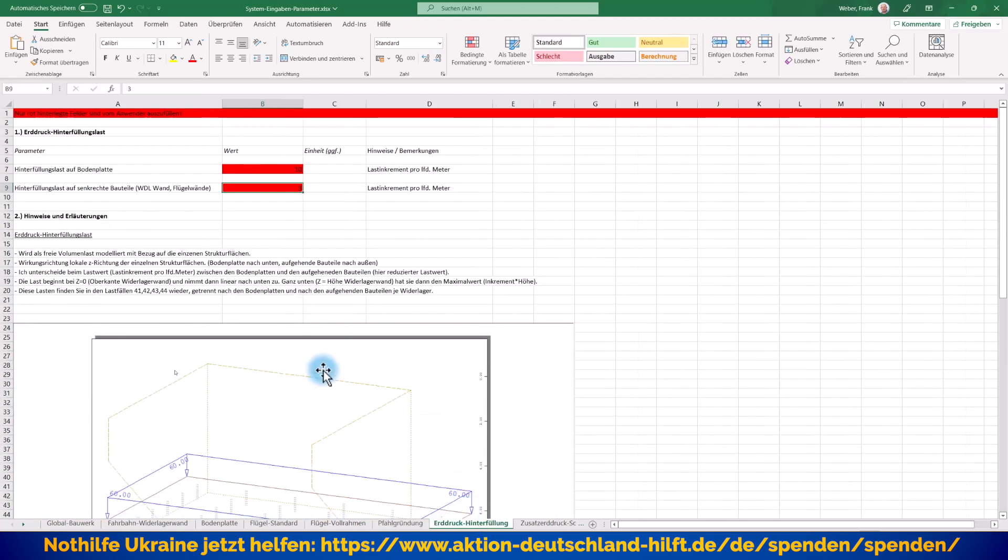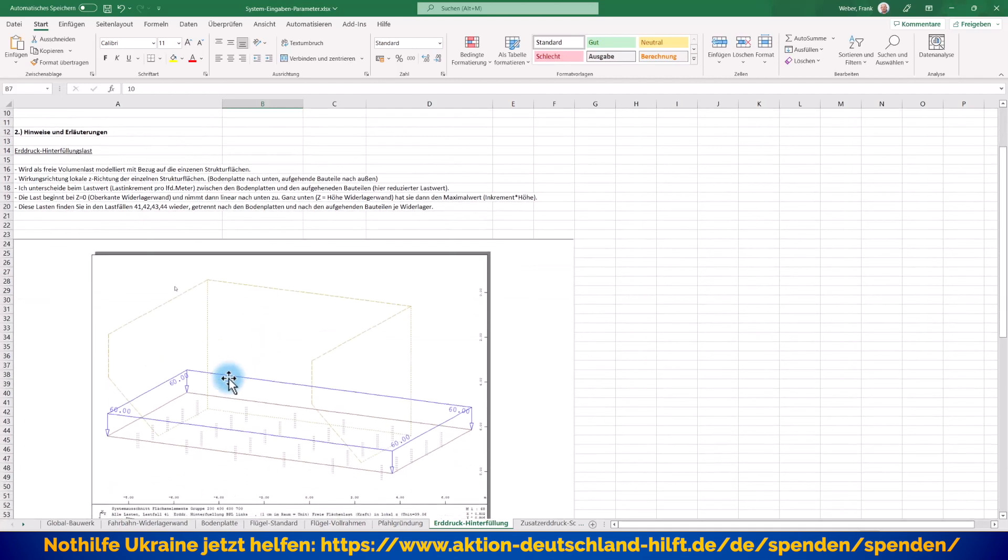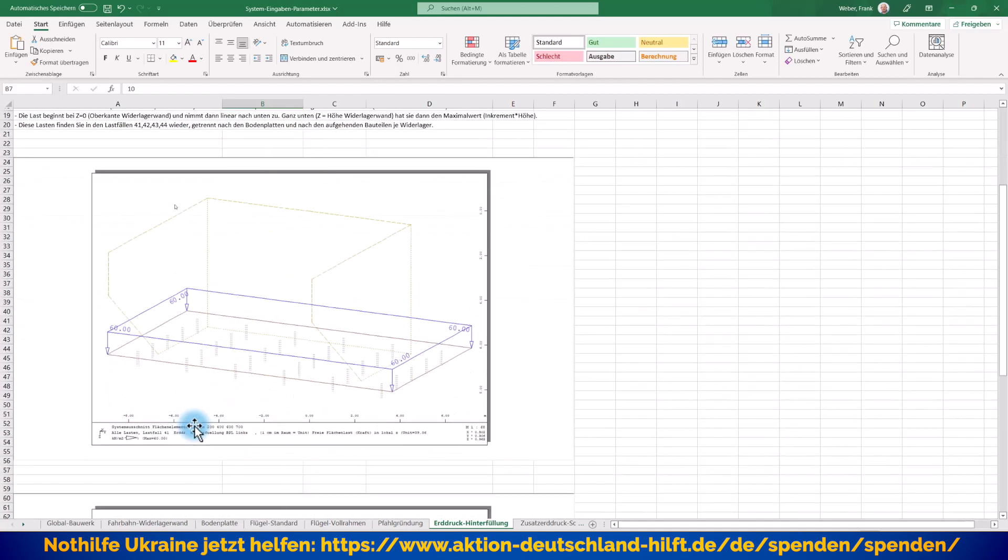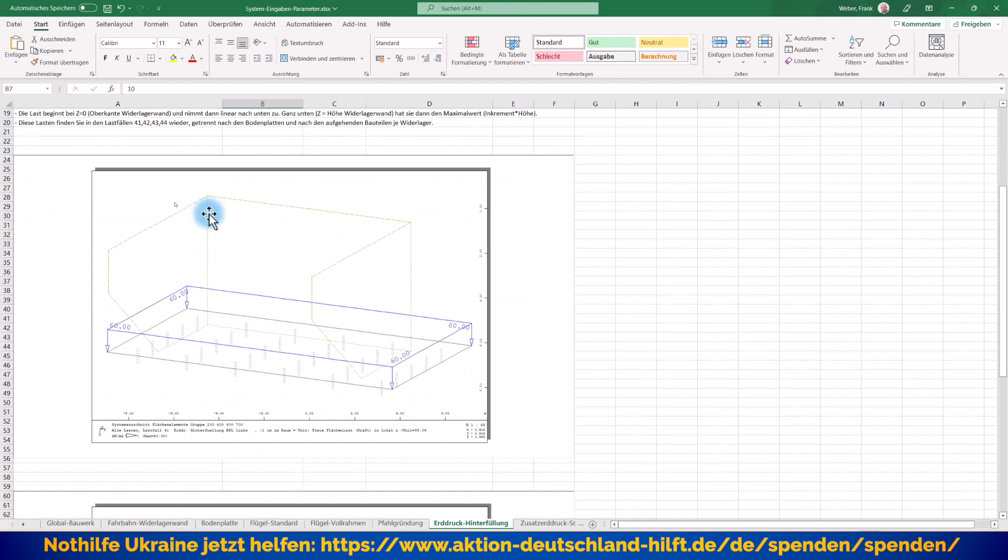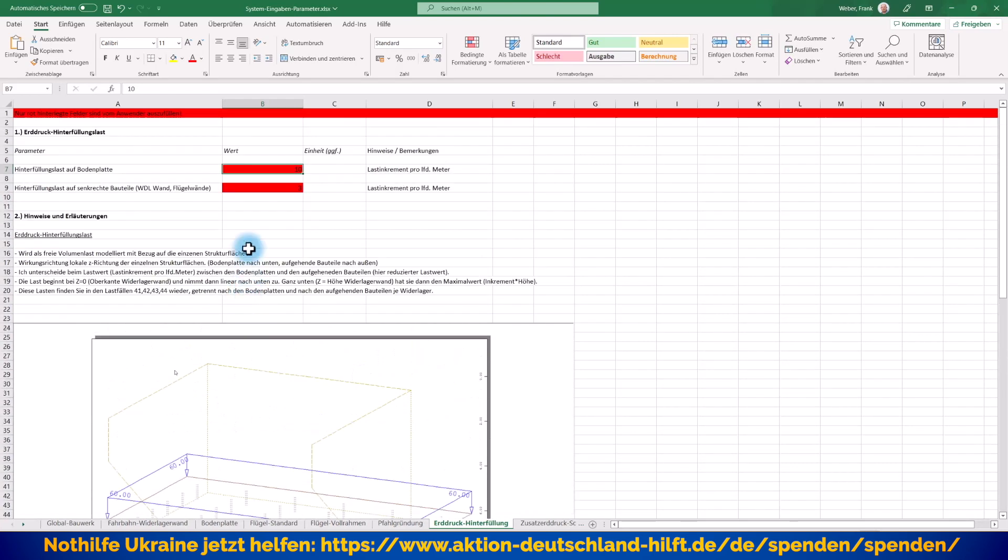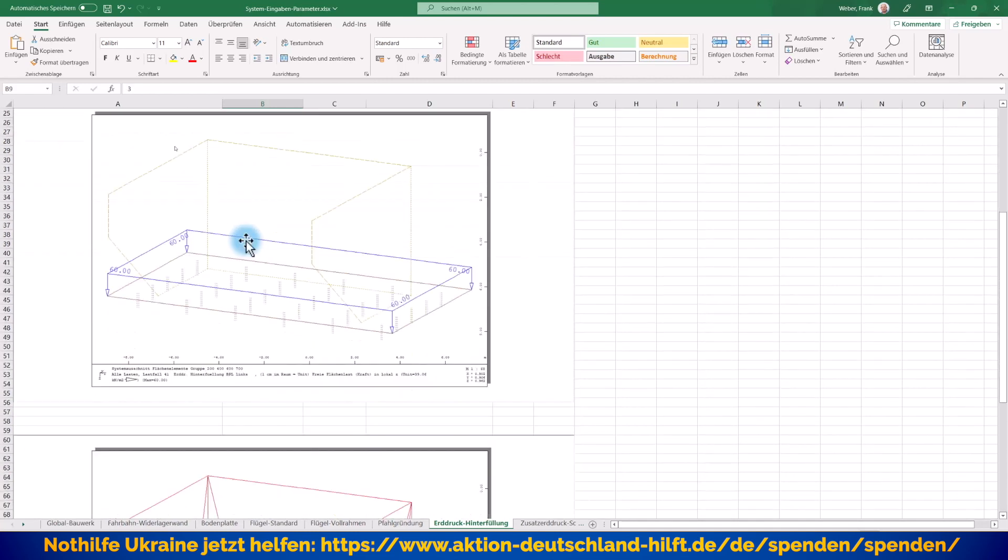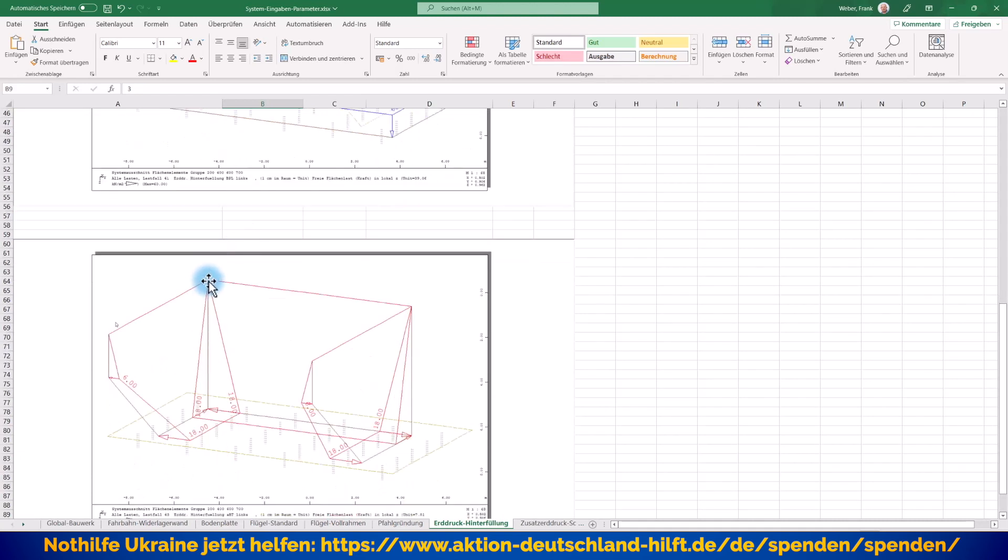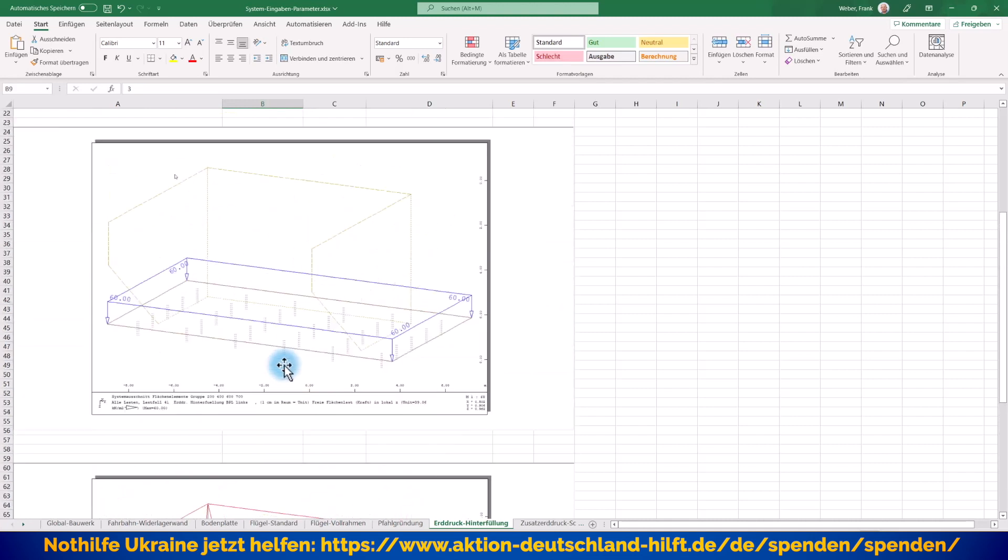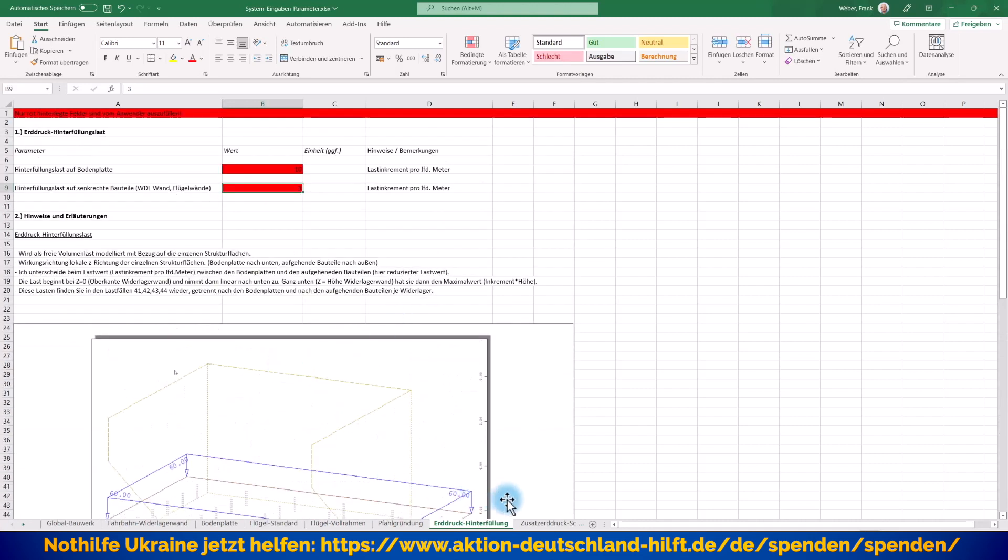Dann gehen wir zu den Hinterfüllungslasten. Hier habe ich mal zwei verschiedene Lastwerte vorgesehen. Ich habe zum einen einen Lastwert als Inkrement pro laufender Meter, der mir sagt, ich wirke als Last auf die Bodenplatte jeweils. Bei sechs Meter Höhe ergibt es natürlich hier die Wert 60. Und dann habe ich noch einen zweiten Wert, um zum Beispiel mit einer abgeminderten Last auf die aufgehenden Bauteile zu arbeiten. Dann kann ich hier einen anderen Wert vorgeben, was daran resultiert, dass ich hier diese Hinterfüllungslast erreiche, linear ansteigend nach unten entsprechend und dann natürlich hier endet diese dann nur bei 18, wenn wir wieder 3 mal 6 rechnen.